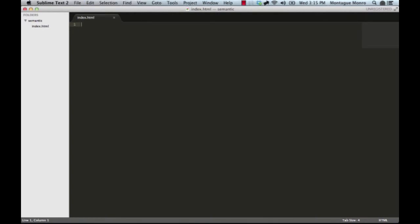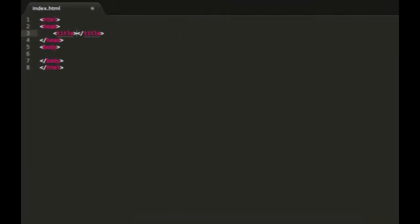Let's just put some standard boilerplate into our HTML document. Just the HTML tags, a head, a body, with a title. And we will put in the title semantic HTML. Now we're ready to begin.